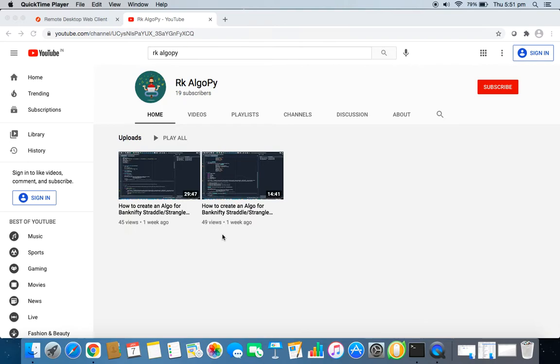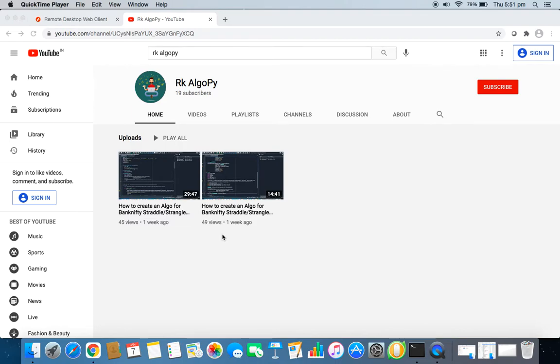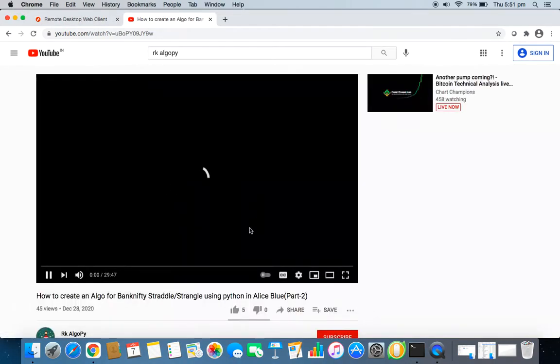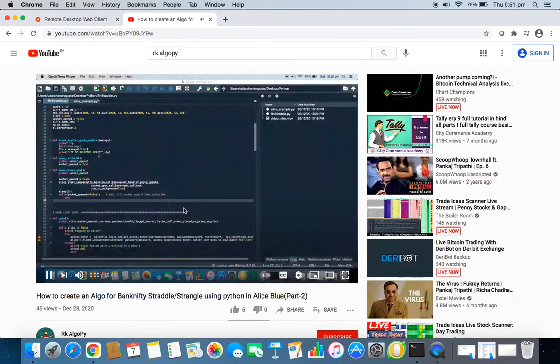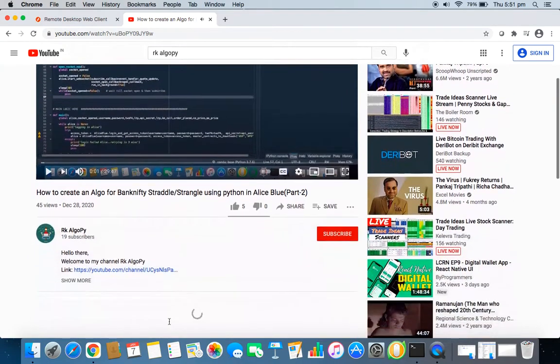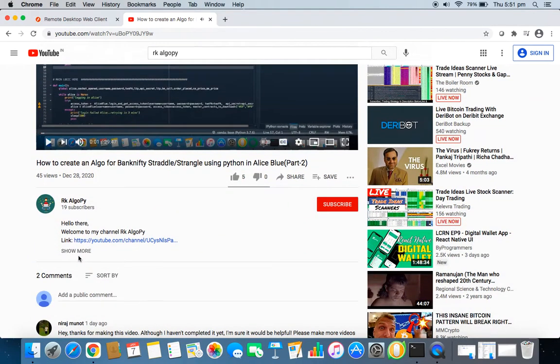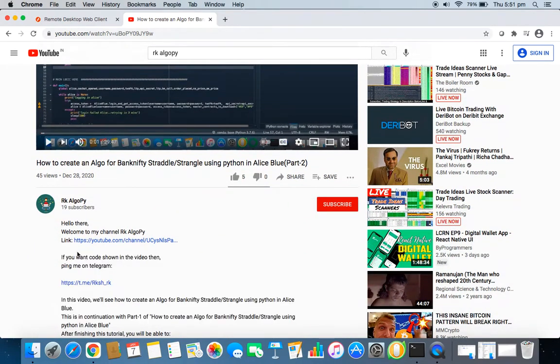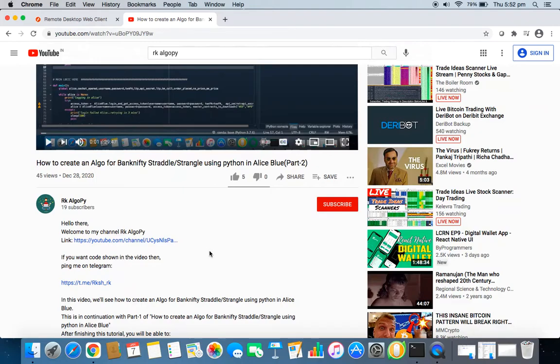Please like this video if you actually like the content and subscribe to my channel and share it with all those friends who are interested in algo trading. If you have any doubt you can always ping me over Telegram. Telegram link is there in my description section. Thank you and all the best for your algo.